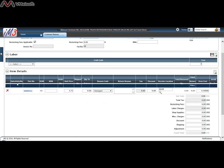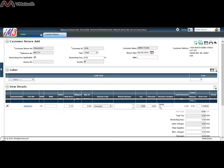At this point it adds that line to the customer return. It gives you the sales order number if there's one attached, the part number, the unit measure, the RMA number. You can attach an RMA number at the line level, and the order quantity.